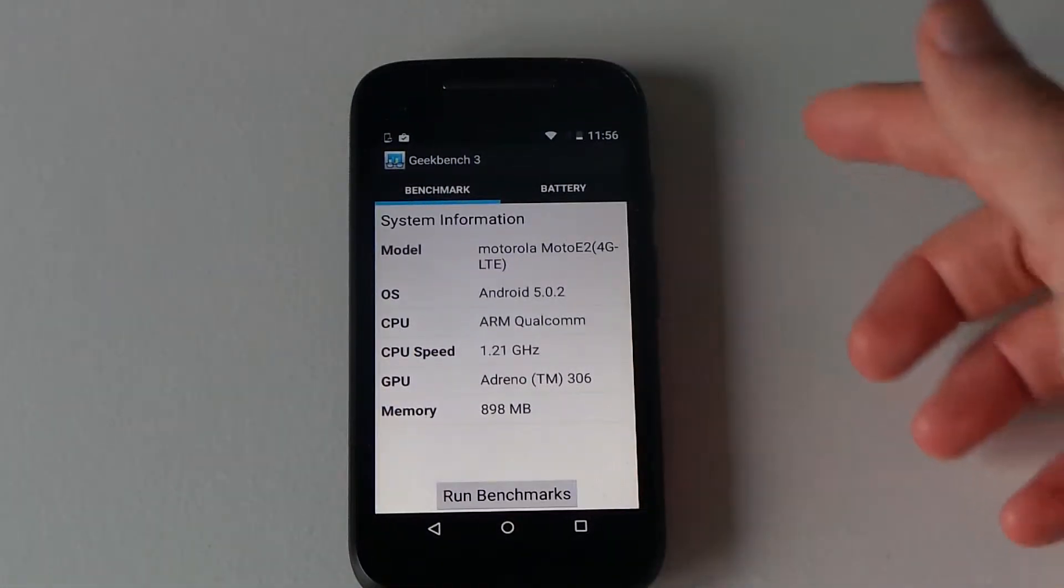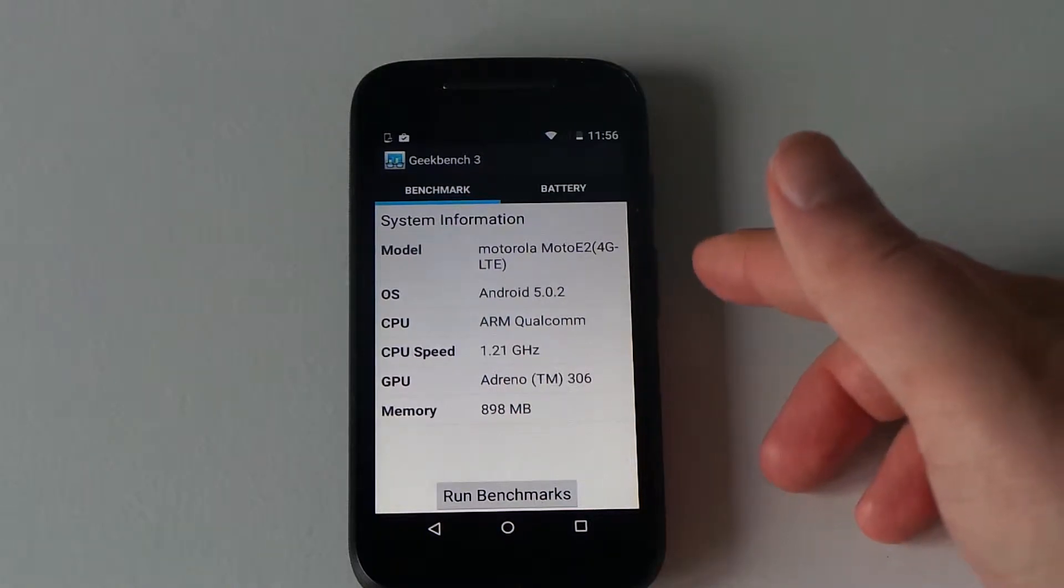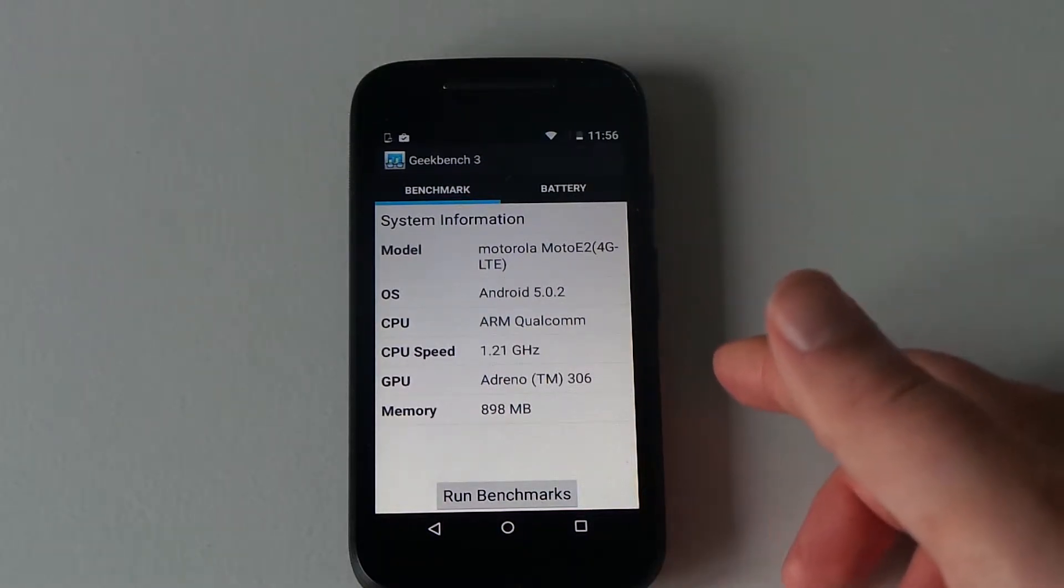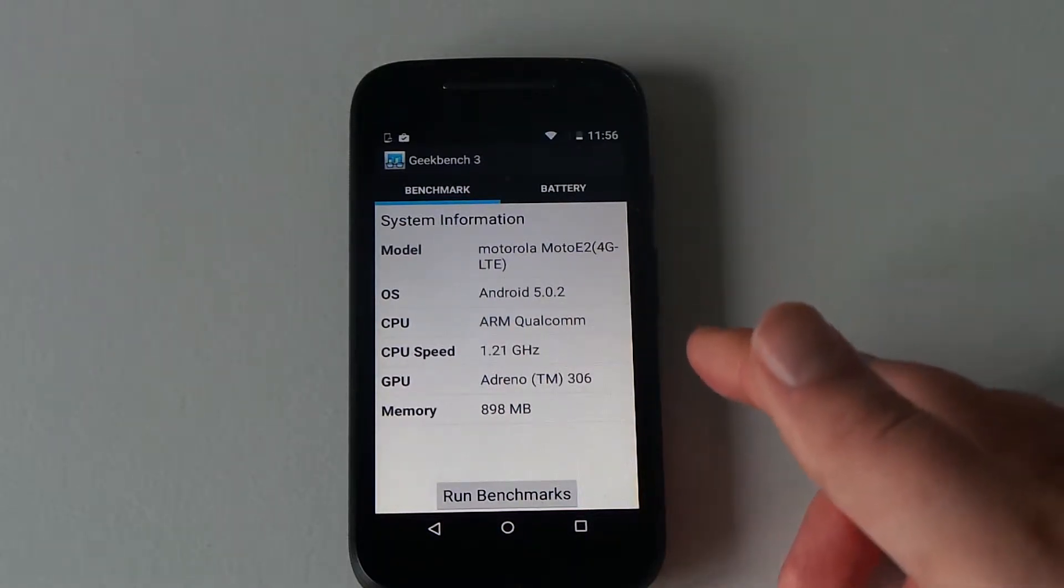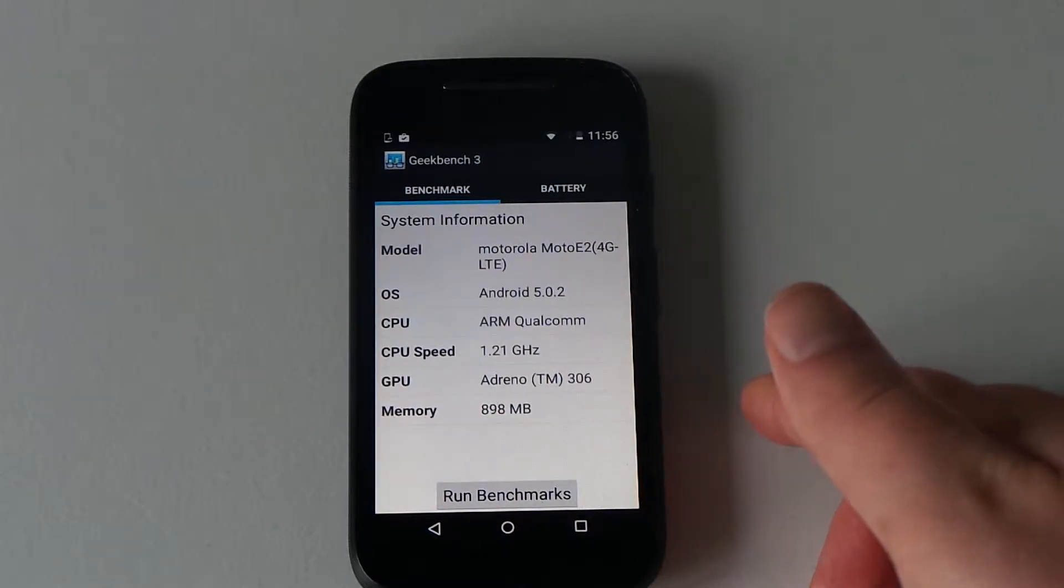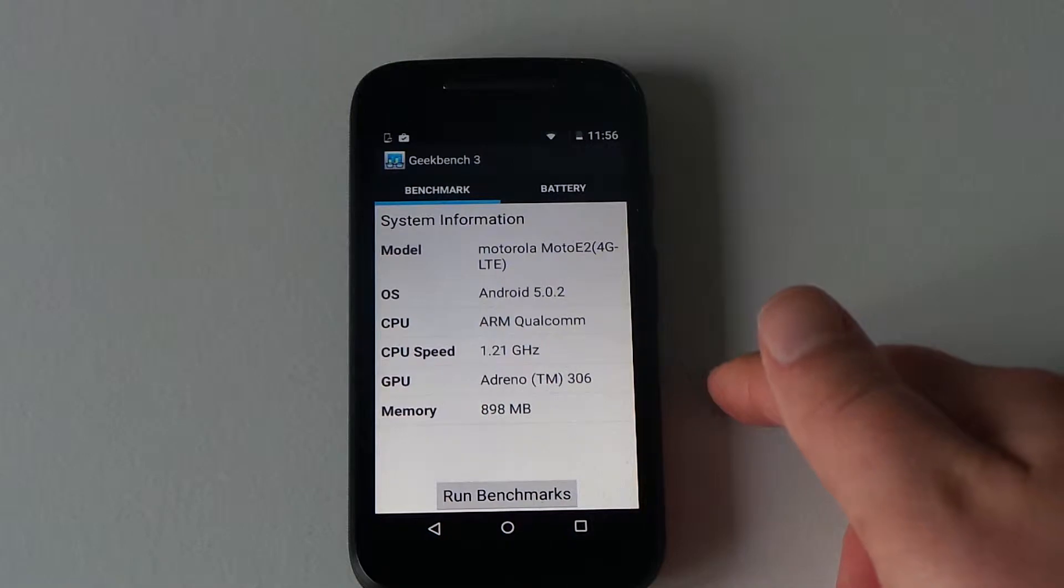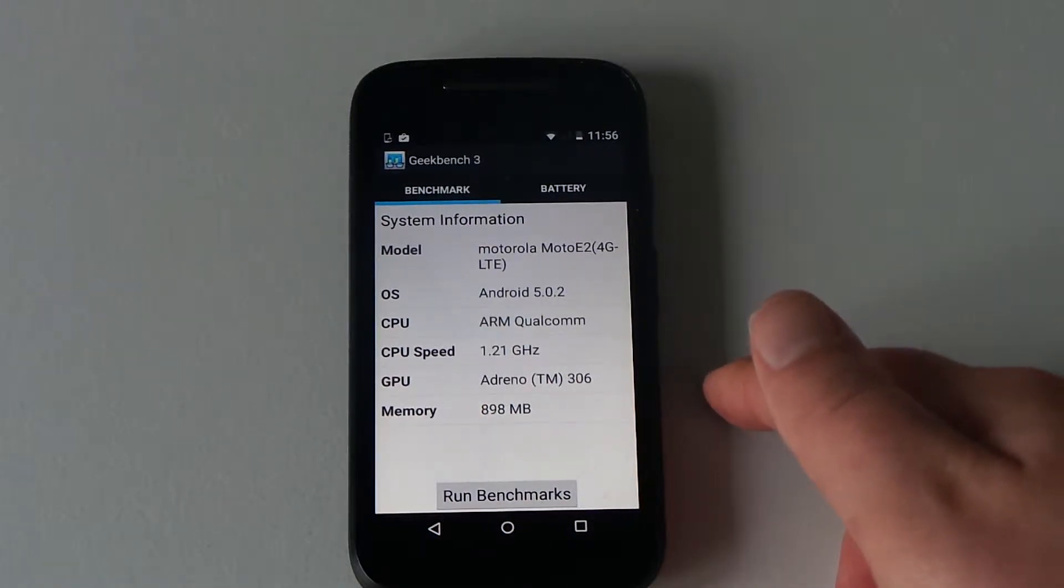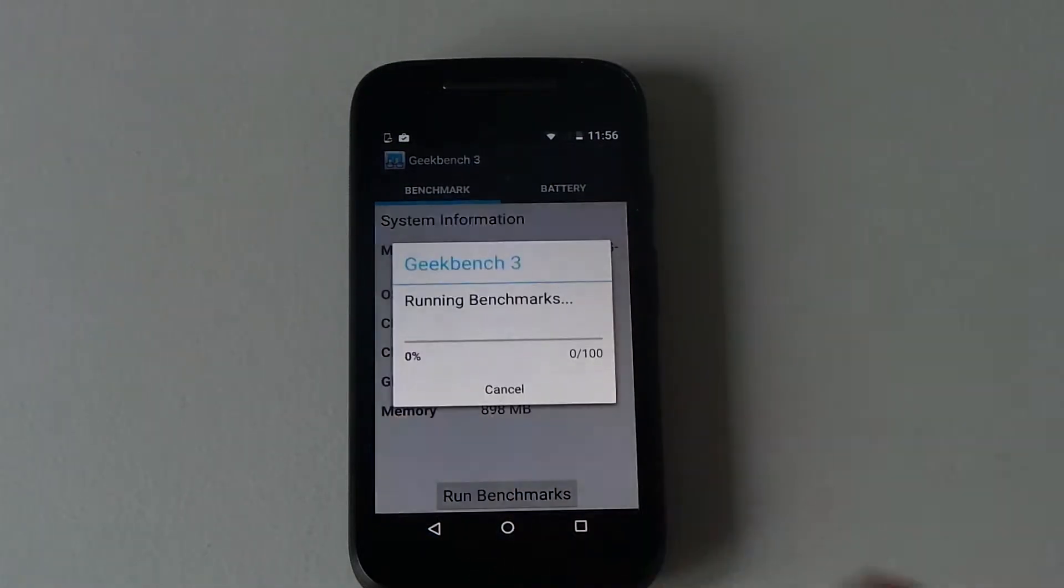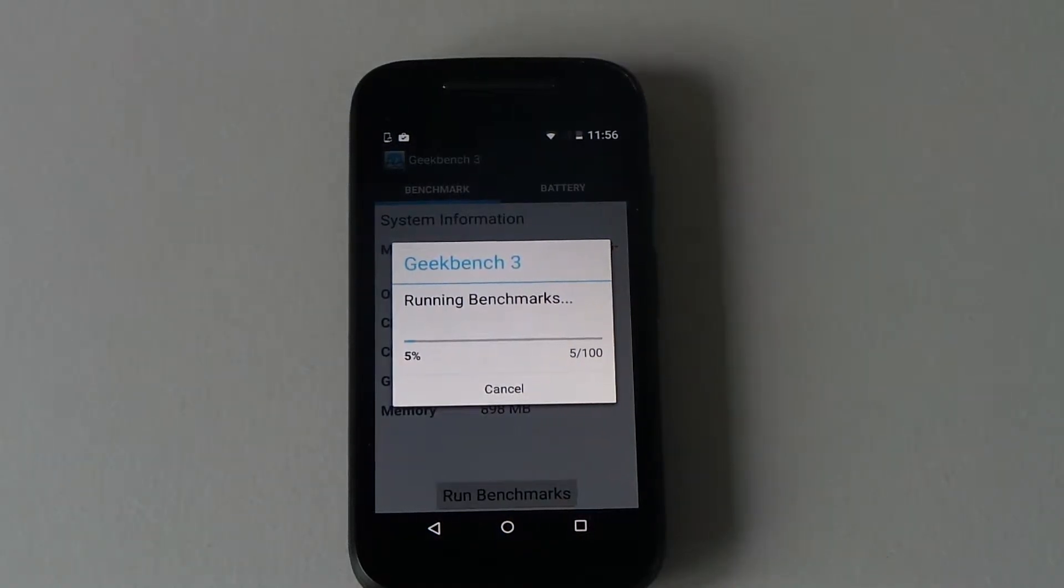As you can see, it's a Motorola 4G LTE version, 5.0.2, running Android with a quad-core 1.21 GHz processor, an Adreno GPU, and the memory is 898. So we're going to run a test. I'm just going to let it go through there and come back when done.